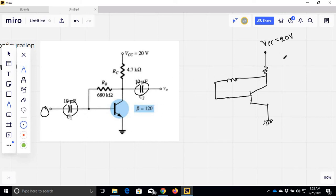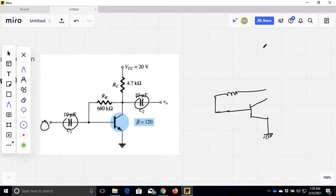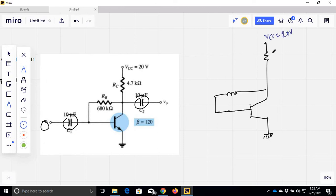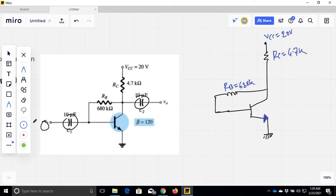You can open the capacitor for DC analysis. So now this is the DC circuit. We have RC of 7K and RB of 6K. This is the transistor, so this is the BJT. There are three terminals: Base, Collector. When we analyze DC, we will open the capacitors.